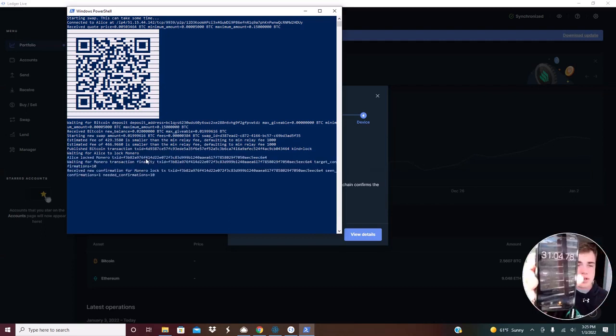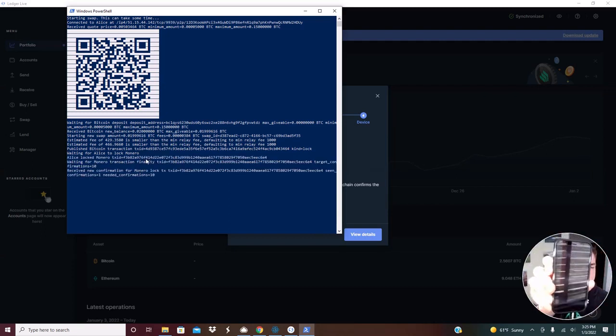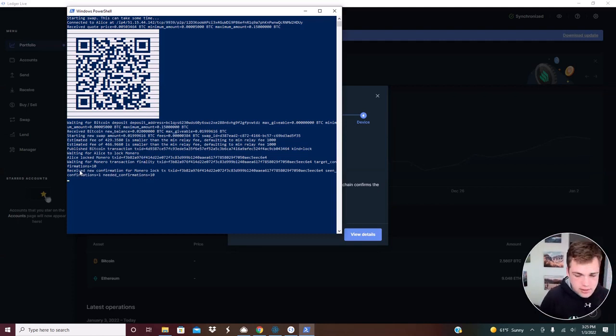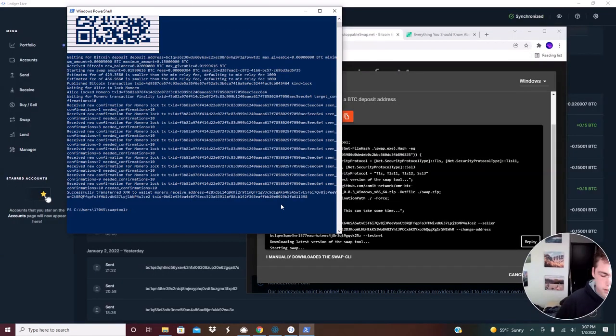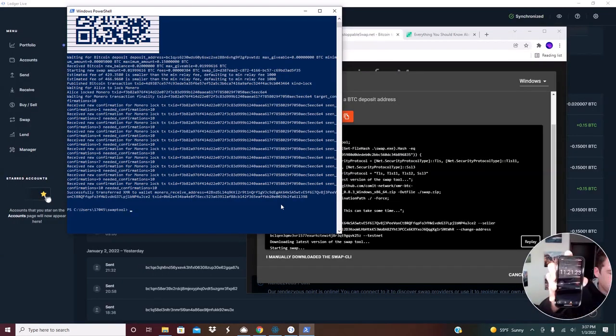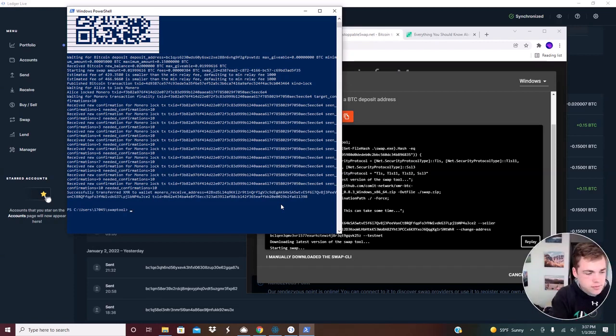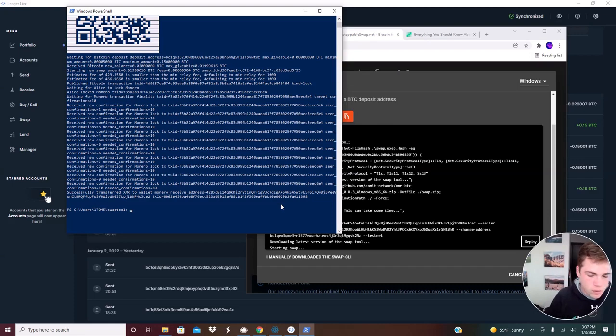So that waiting took about 31 minutes. And it now begins the transactions. So I'll set another timer to see how long that takes. Alright, so the 10 confirmations took about 11 minutes. And now I have finally successfully transferred the XMR. If I check my wallet, it'll be in there.